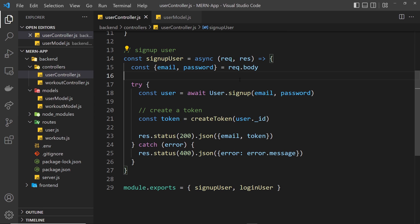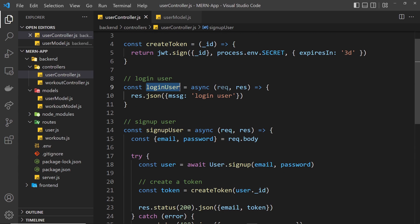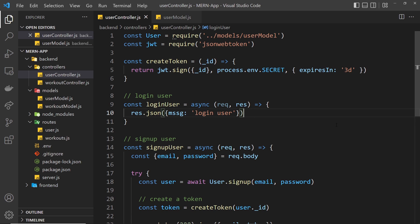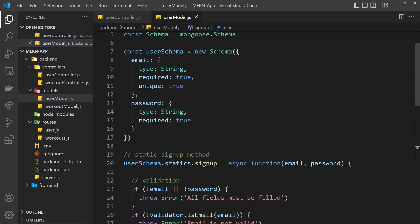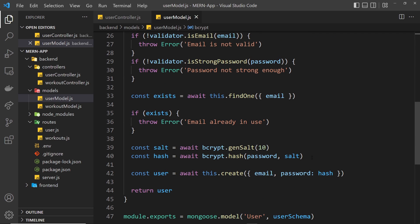We've seen how we can sign users up and create a token for the user, sending it back to the browser to authenticate them right away. Now we need to do a similar thing for users logging in — only this time we're not creating a new user document. We take the email and password, match that against a document already in the database, compare the passwords using bcrypt, and if they match we create a token and send it back to the client.